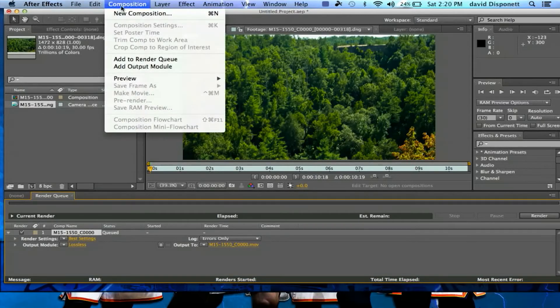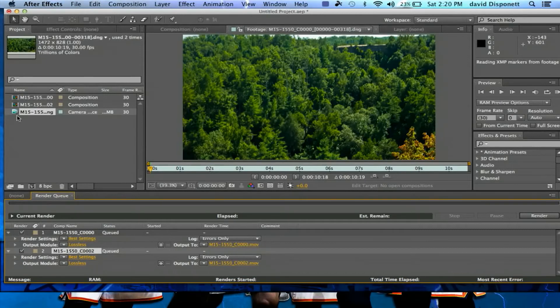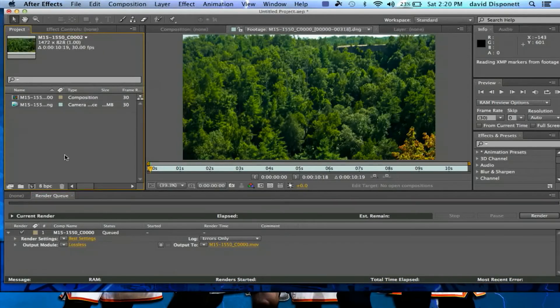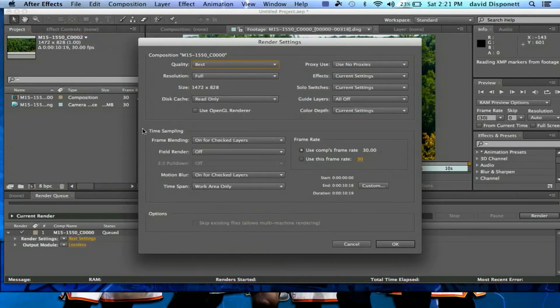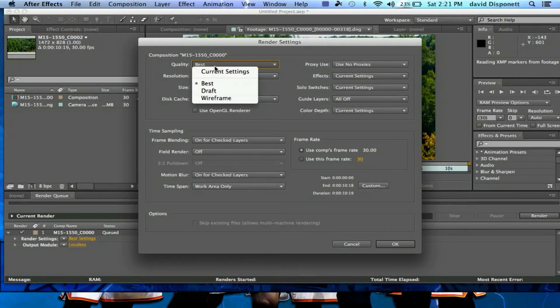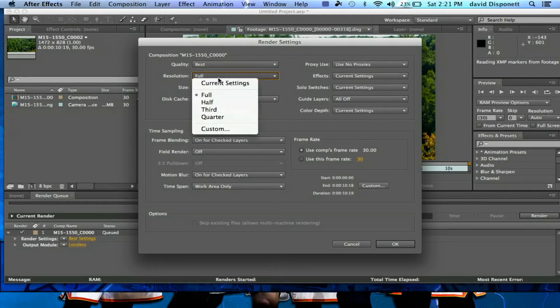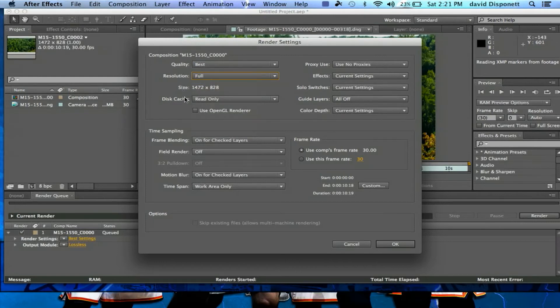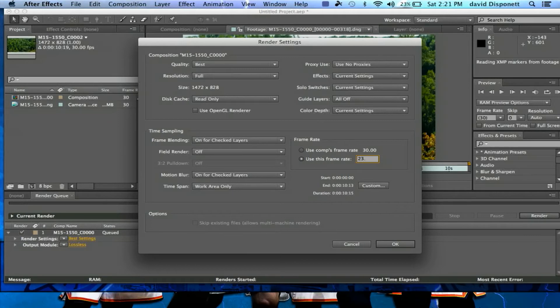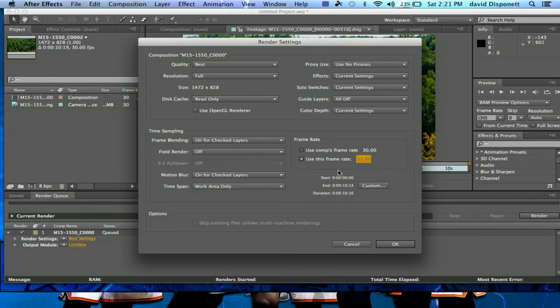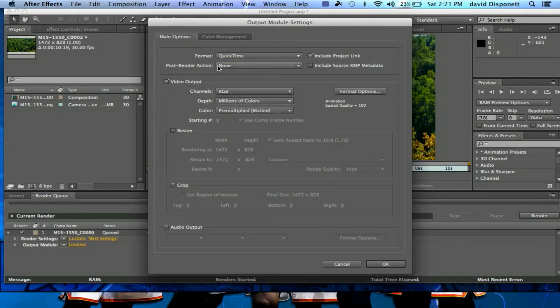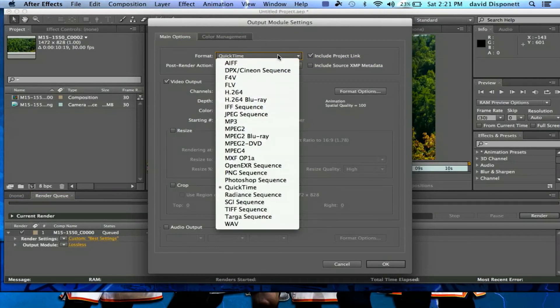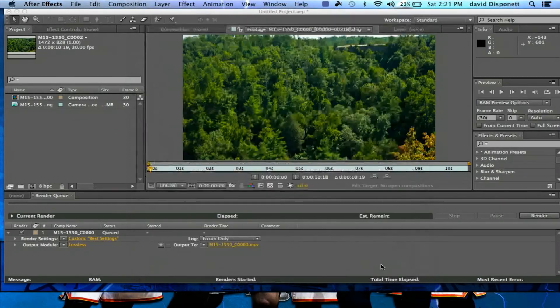So we're going to go to Composition, and we're going to add to Render Queue. We're going to Best Settings. You can pick your settings as you wish. So the file size is 1472 by 828, and we're going to go Full Resolution. I'm going to click this down to 23.96 if I remember correctly, is the actual frame rate. You could go through here if you need to mess with anything. You could make it H.264 and all that stuff. I'm just going to leave that as is.